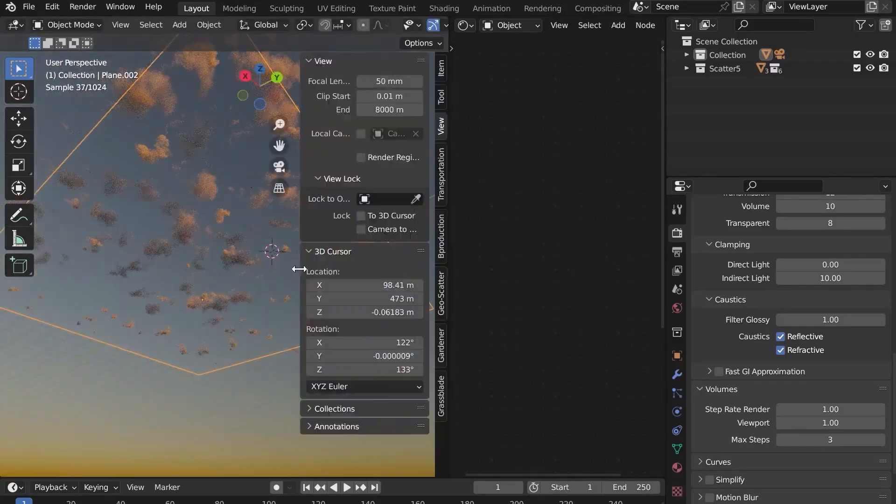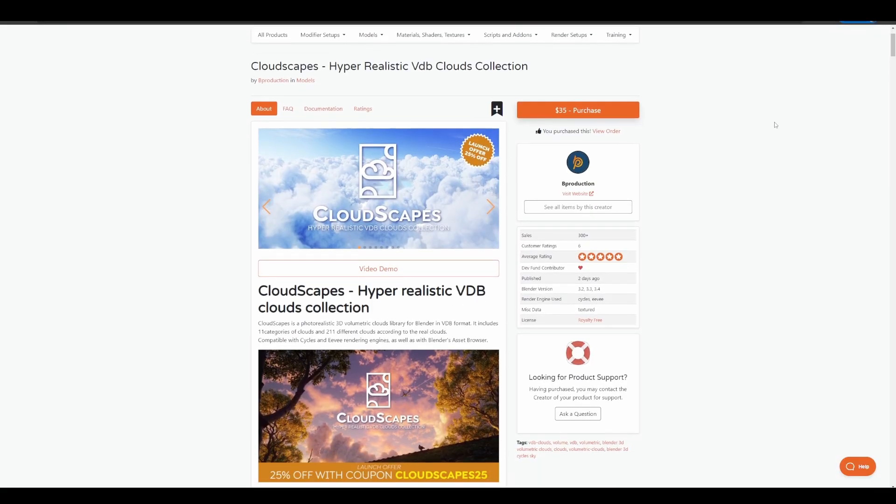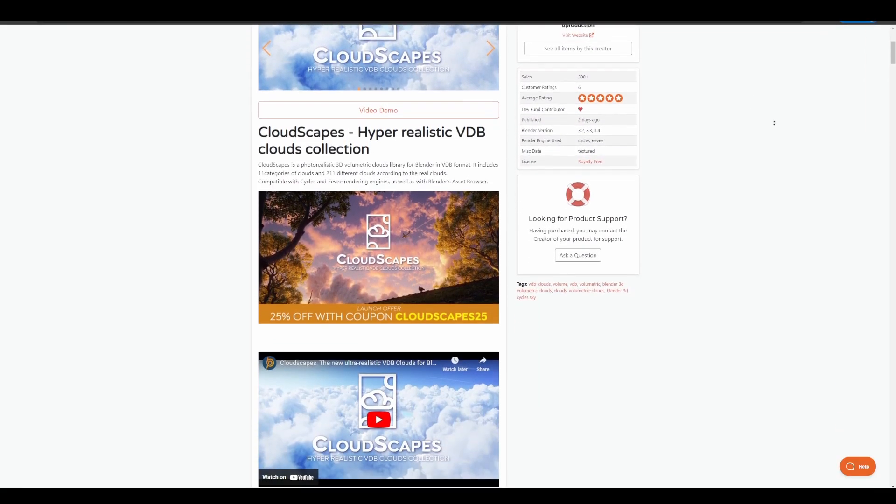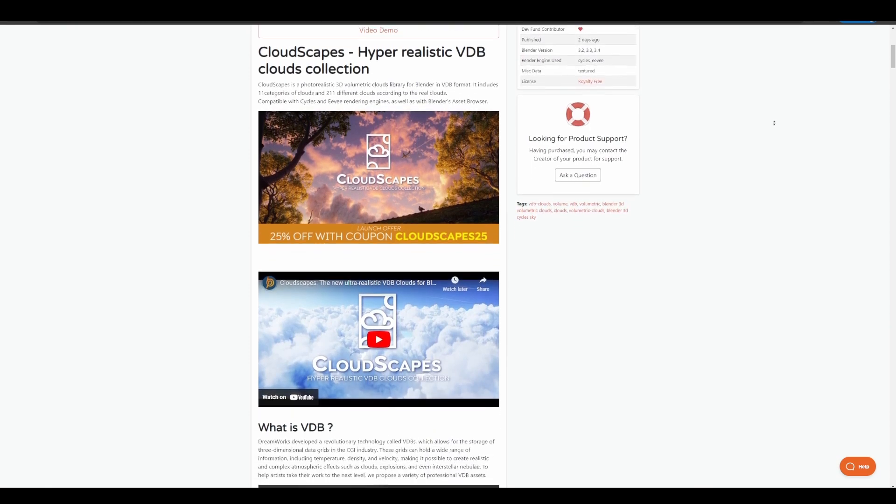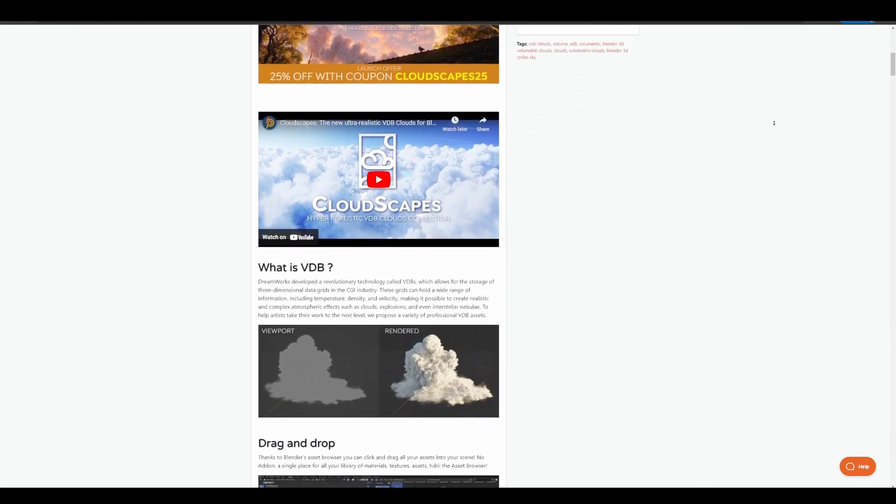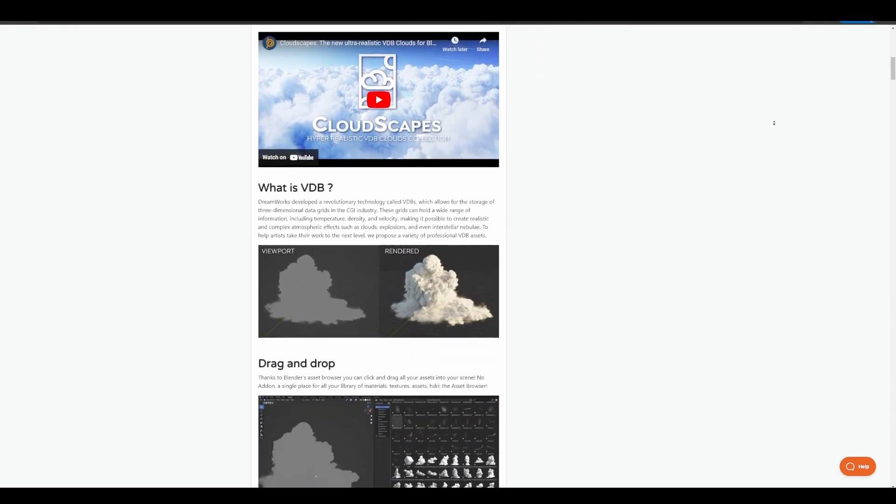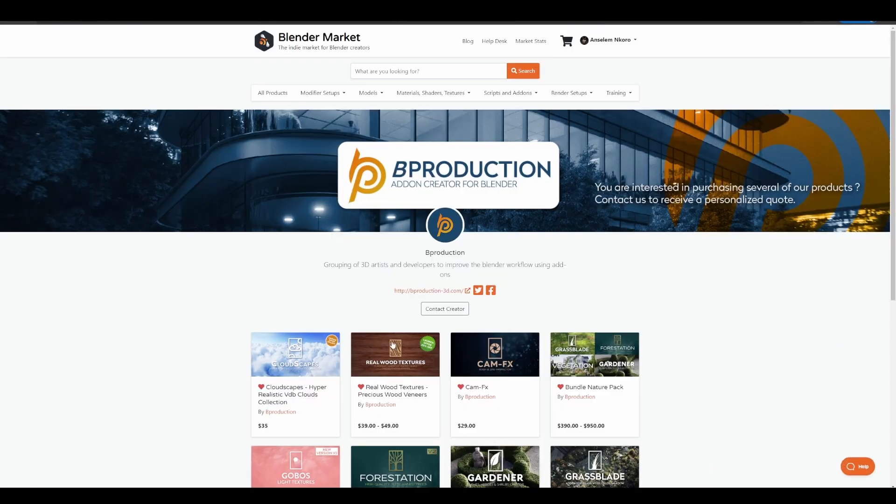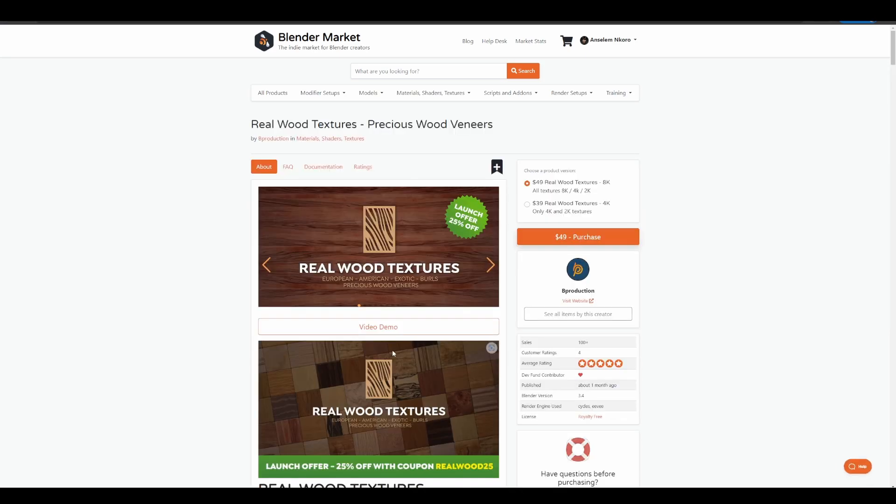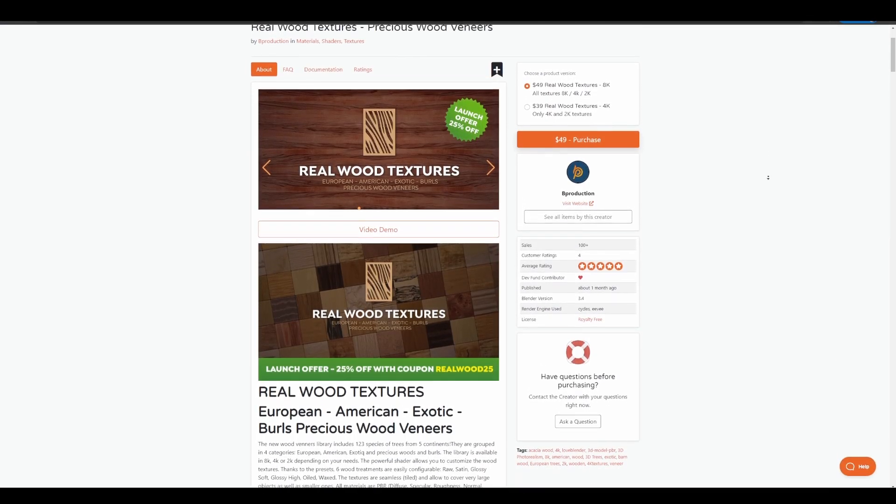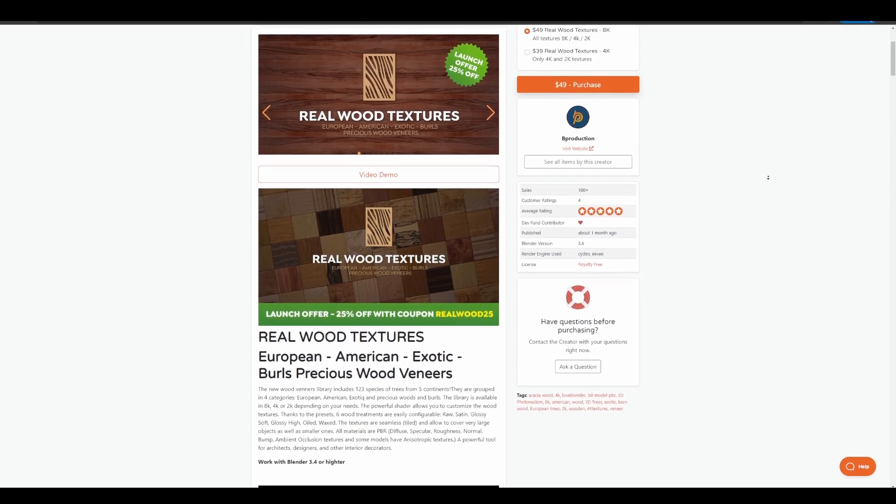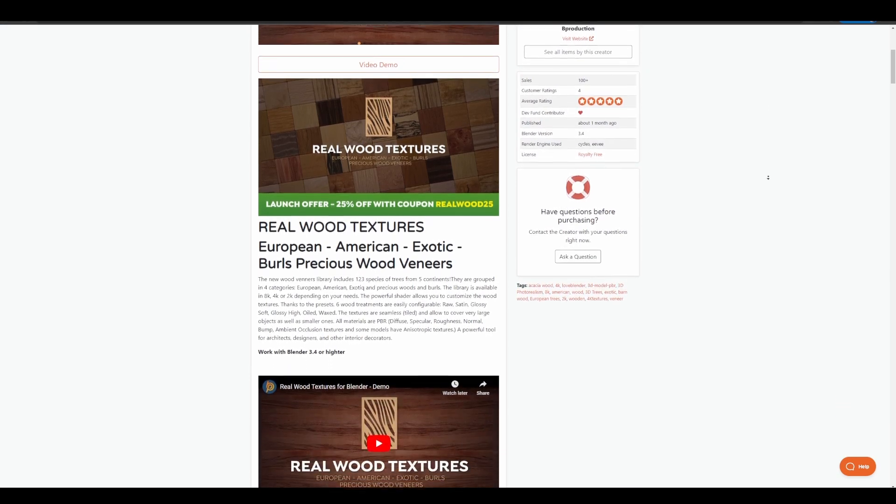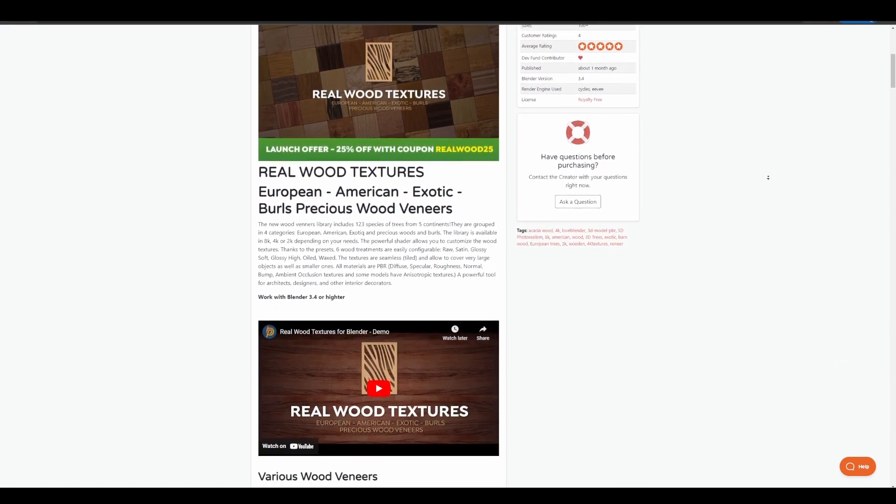And for those who would like to take a look at Cloudscape, links to this is going to be in the description alongside the coupon code, where you can save yourself 25% as a launch offer. At the same time, if you go over to the folks at Bee Production, you would also notice that their real wood texture is also doing 25%. So just in case you're looking for high quality, realistic wood textures, then you might want to consider checking this out.